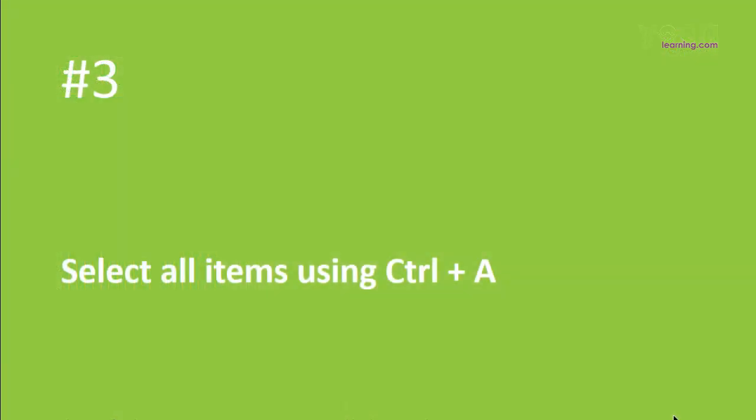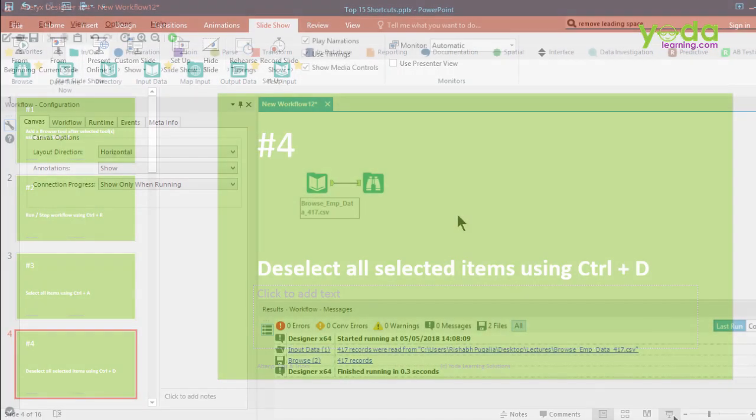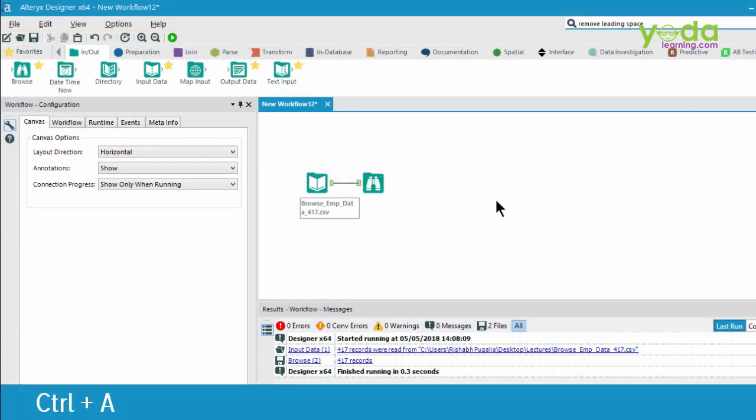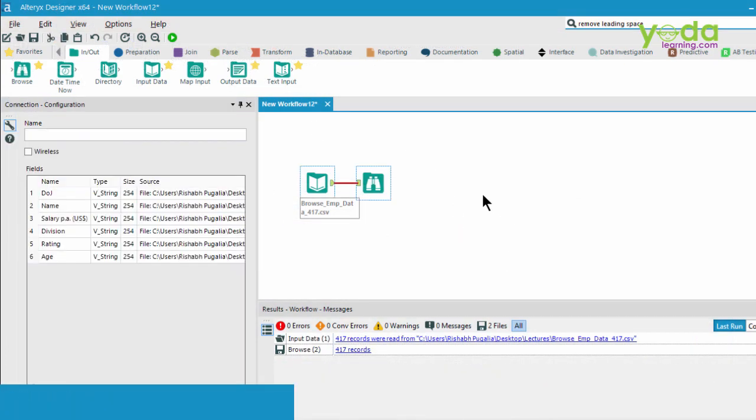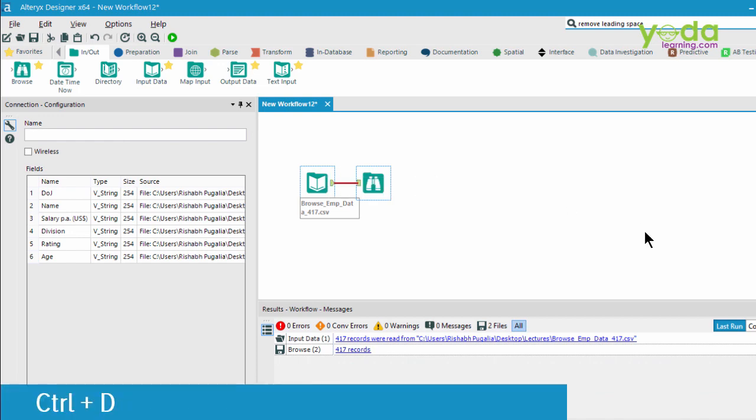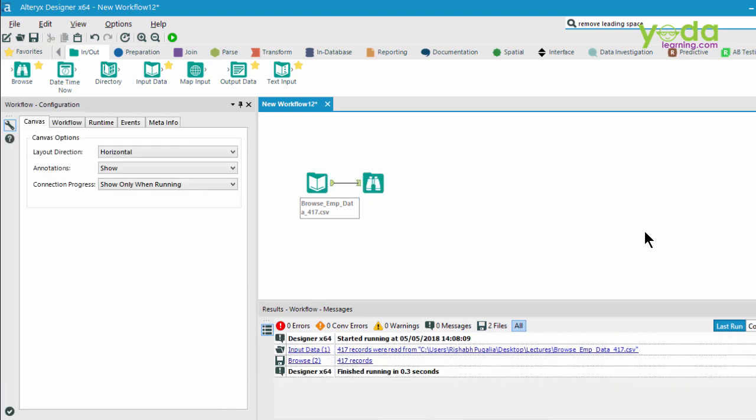Next, you can select all the tool elements using Control-A. If you wish to deselect, press Control-D. Let me show you both. I'm in the canvas area. I press Control-A. And I can see both the tool elements chosen. What if I press Control-D? D for deselect.